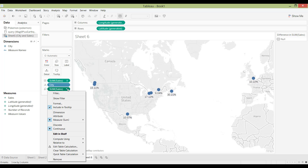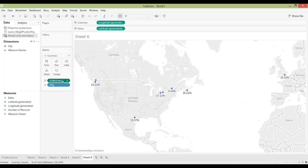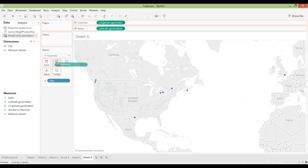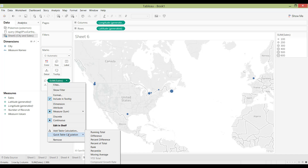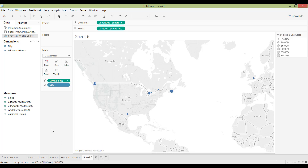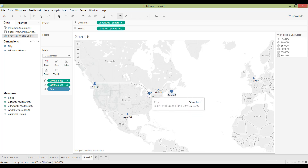There are also quick table calculations. For sales, I'll remove my table calculation, bring it back in, and show you the quick table calculation option — which includes preset calculations like running total, difference, percentage difference, and percentage of total. I'll click percentage of total to calculate percentages quickly.